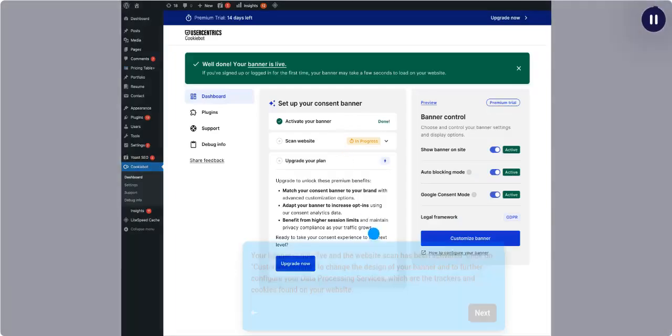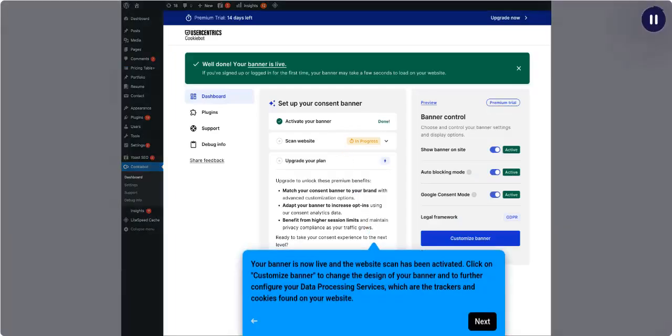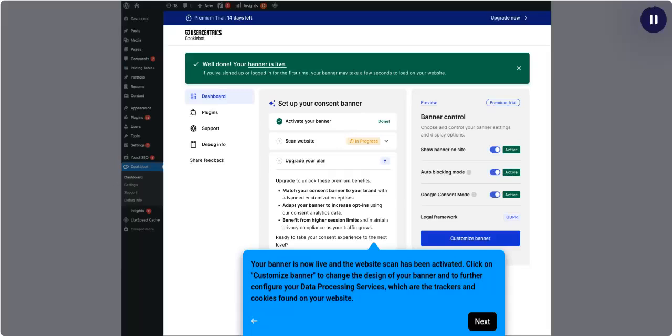Your banner is now live and the website scan has been activated. Click on Customize Banner to change the design of your banner and to further configure your data processing services, which are the trackers and cookies found on your website.